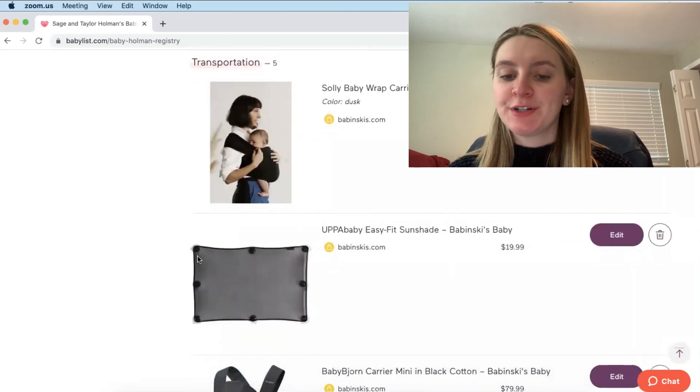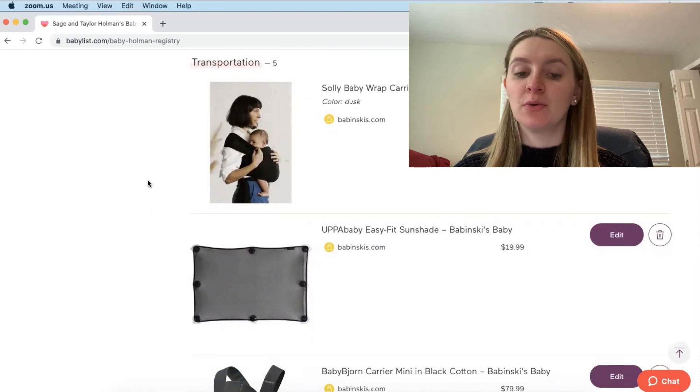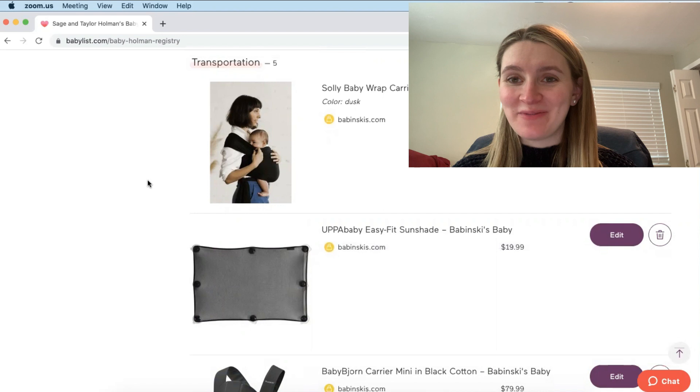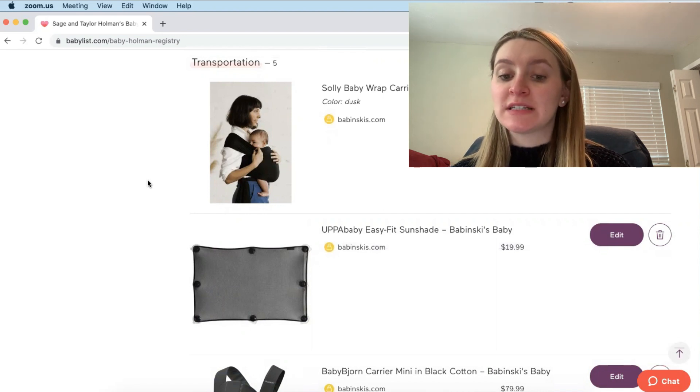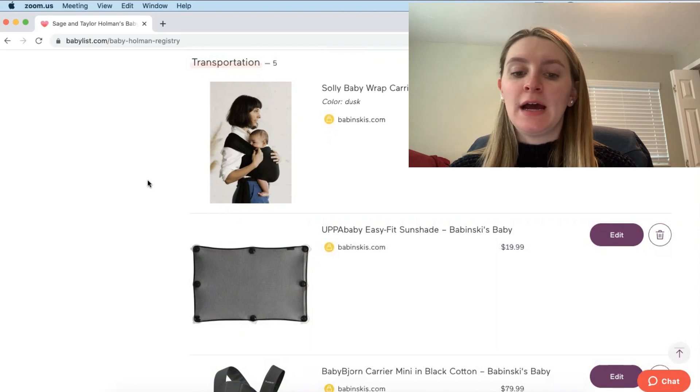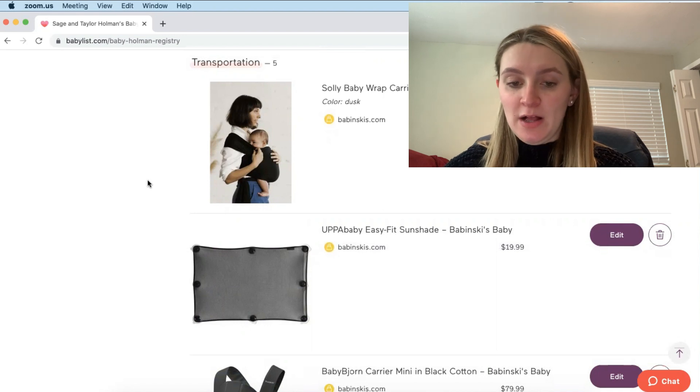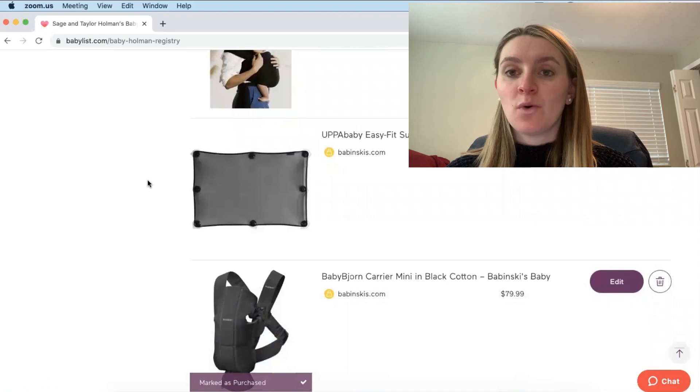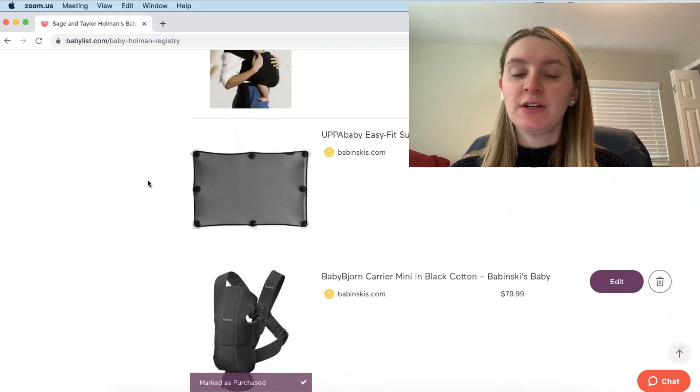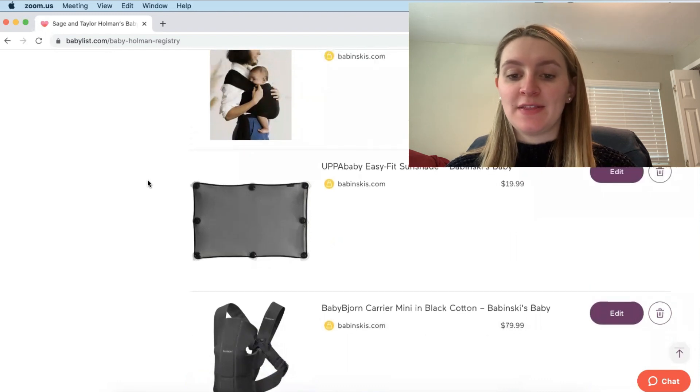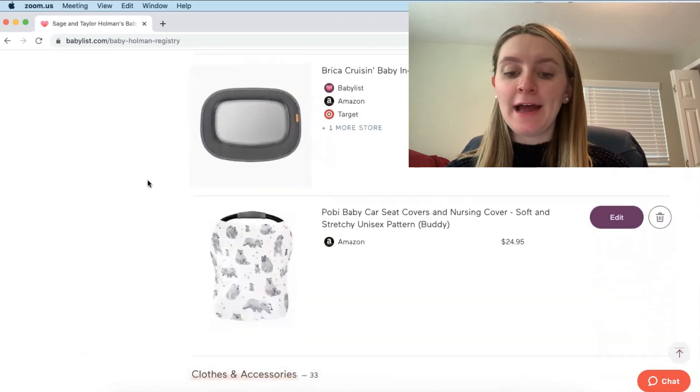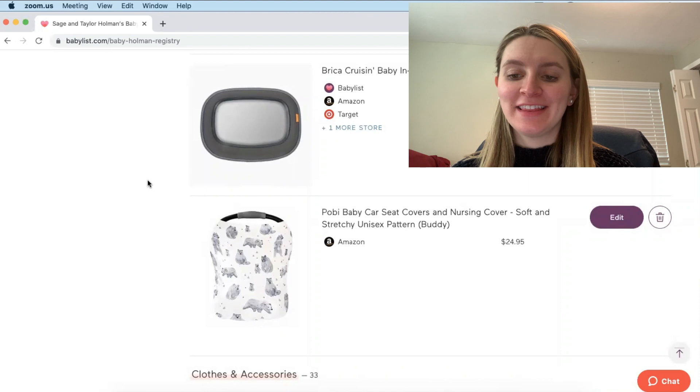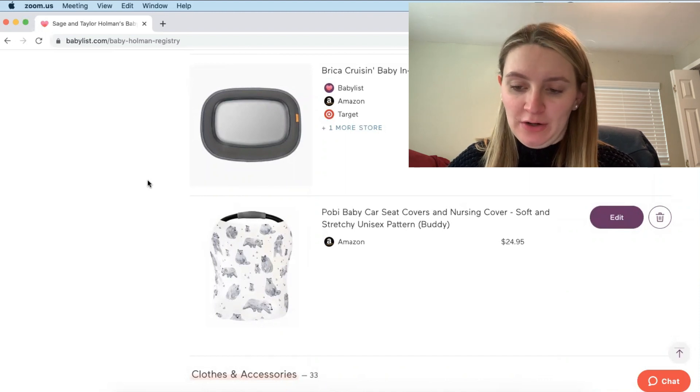Alright so this next category is Transportation. And I really like that Baby List has these different categories because then I was able to link things in different areas. And I'm able to find them a little bit easier. So this first one that I have is the Solly Baby Wrap. The color I chose was Dusk. And this is one that I registered for from Babinski Baby. And I will definitely do a review on different carriers as well because you can see we also have a Baby Bjorn on here. I'm very excited for both of these. One is a little bit softer and the other one's a little bit more rigid kind of for more support. So I'll definitely let you guys know how I like those. And then I also have a little sun shade on here to put in our car window for our baby. And then I have this cute little car seat cover and this car mirror.